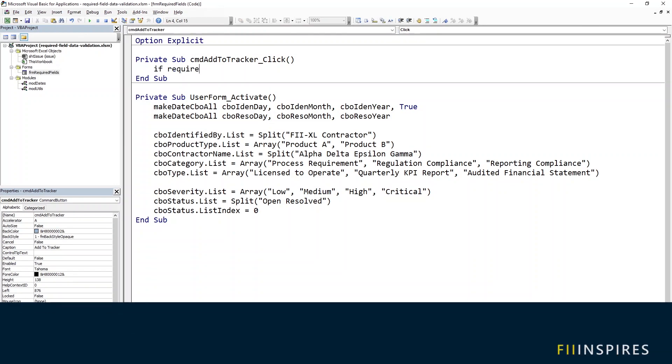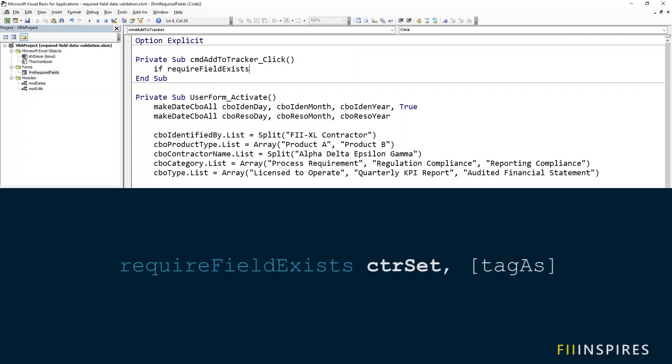If required field exists, we give it the argument me. Me here refers to this user form and there is an optional argument tag as which we will not specify because we used the default to tag our controls. Remember to use the tag string you gave to the controls during the designing phase of the form.